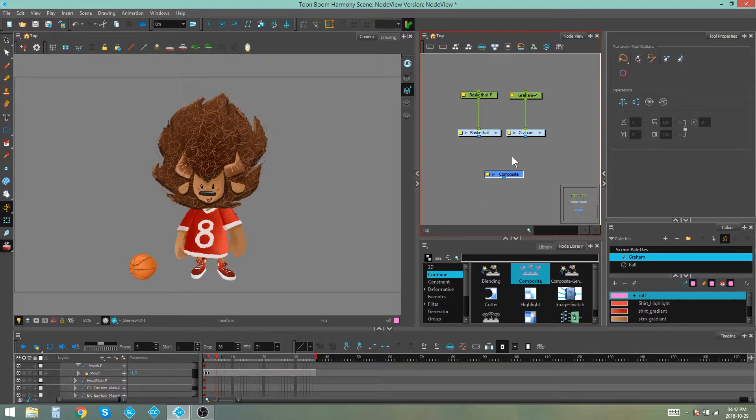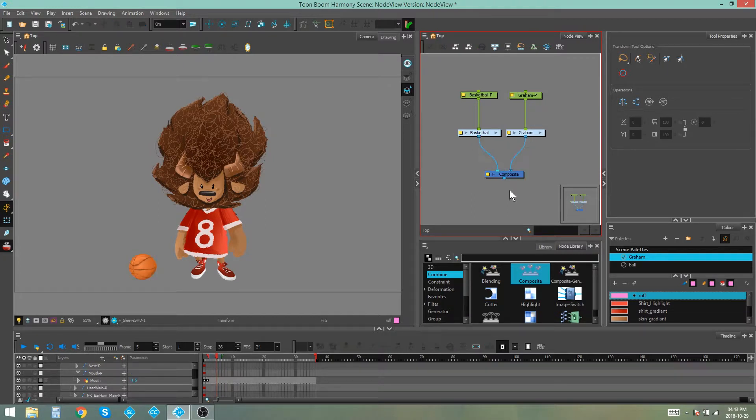Then to connect nodes to the composite all you have to do is drag out a connection from the bottom of the node and drop it onto the composite and it's as simple as that.